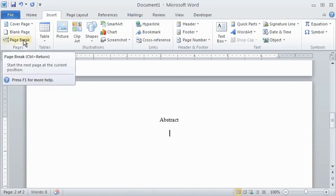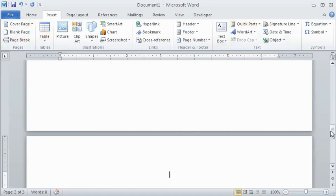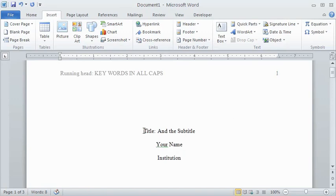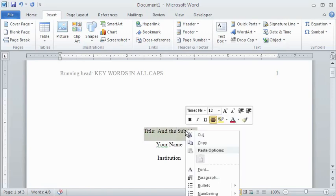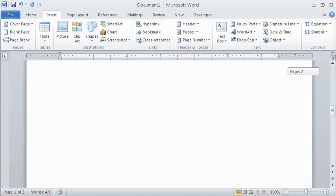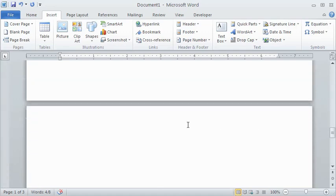The top line of the following page will always have the same centering or flush left format that the bottom of the previous page has, so that's why you want to make sure to press enter before inserting a page break. At the top of page three, center your title. You can also copy this from the title page to make sure it has the exact same spelling and format.